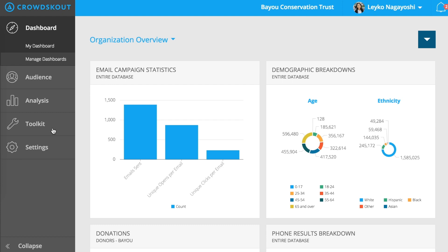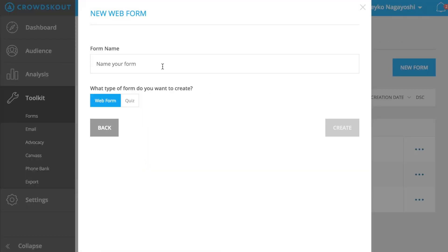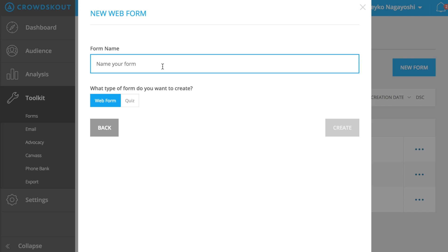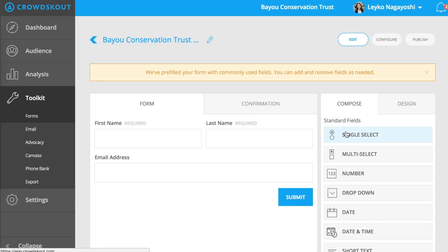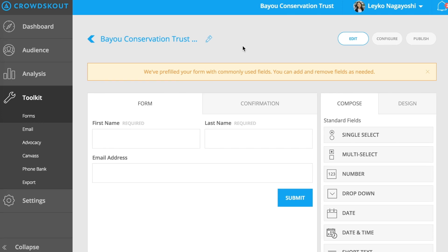Navigate to the Toolkit tab and select Webform. Begin by naming your form and then click on Create. The Bayou Conservation Trust wants to create a petition in support of a Bayou cleanup effort. To accomplish this, we're going to build a webform that can be used for gathering signatures. We'll use conditional logic in our webform to organize submissions into two groups: people who support our effort and people who don't.